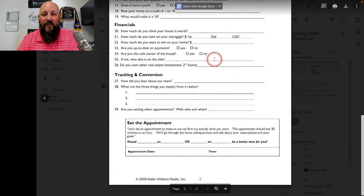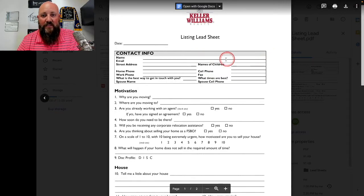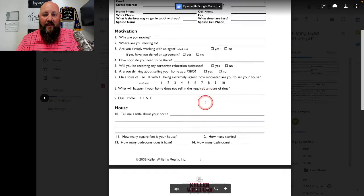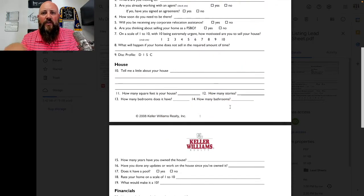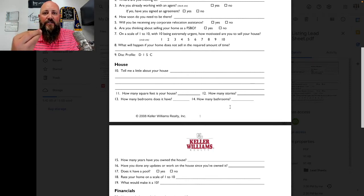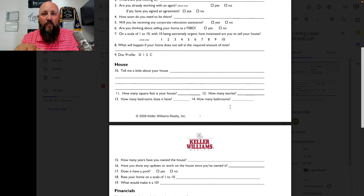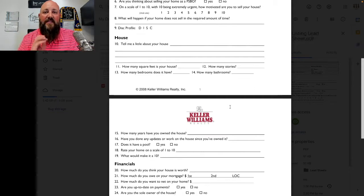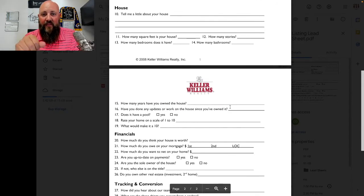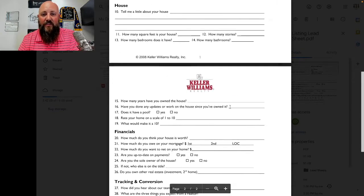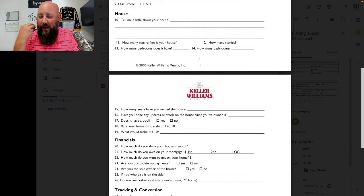Does it have a pool? Rate your home on a scale of one to ten, and what would make it a ten? This is a really good one because we have resources to possibly have work done prior to listing. When going through these lead sheets, this is a time for you to be listening very well because they're going to tell you more things than you even have on this sheet. Always make sure you have a place for notes. When they start giving you addresses, don't pull up the MLS or a title report while on the phone with them — do that afterwards.